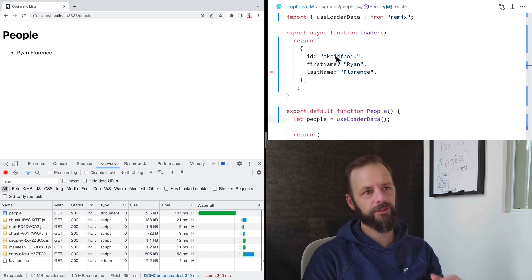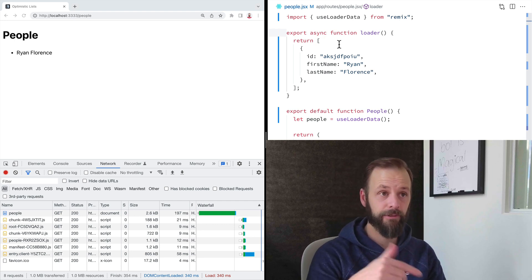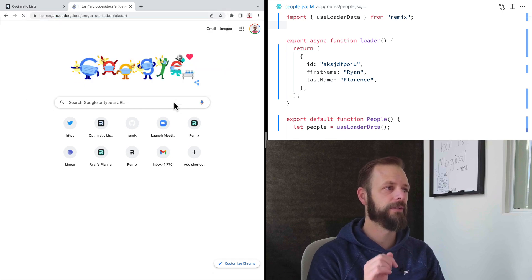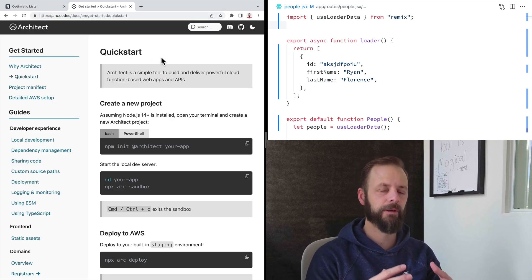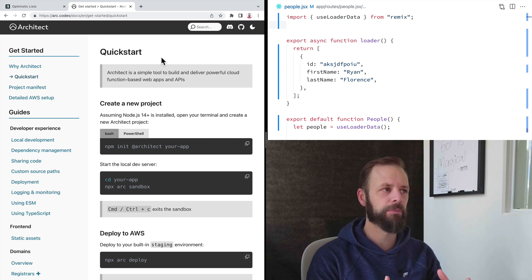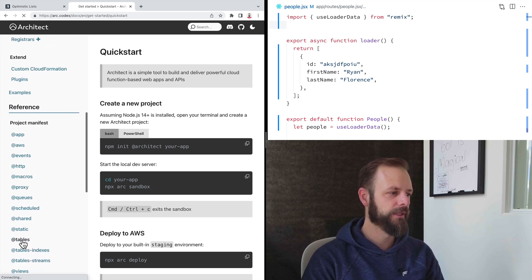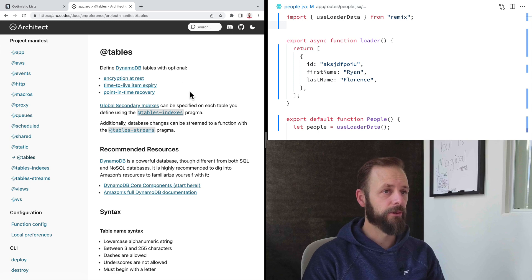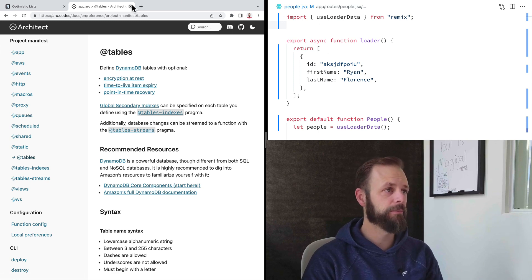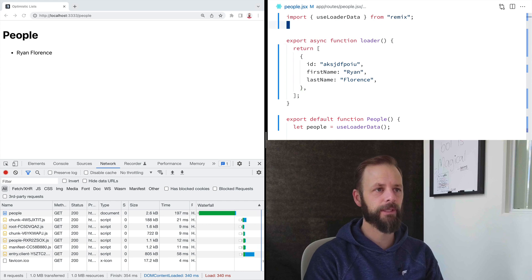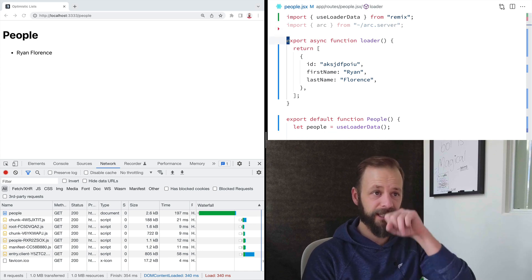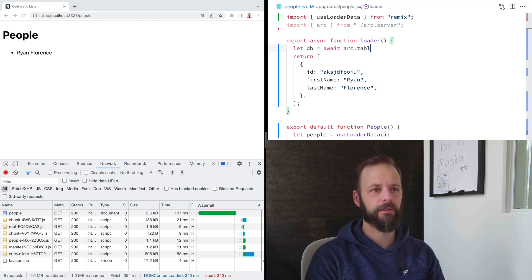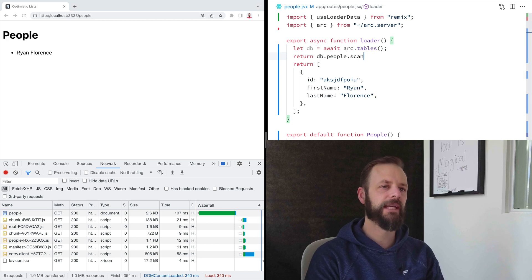So let's actually get this data from a database. So I am using, in this app, I used the Remix architect starter. So architect is a wrapper around AWS CloudFormation that makes it so easy to deploy to AWS. And then they wrap DynamoDB with this tables thing. So I've got a people table that I'm going to pull this data actually from. So from a real database. So I'm going to import arc from, I've got a module here that kind of sets up that database a little bit. And then I'll say, here's my database, arc.tables.